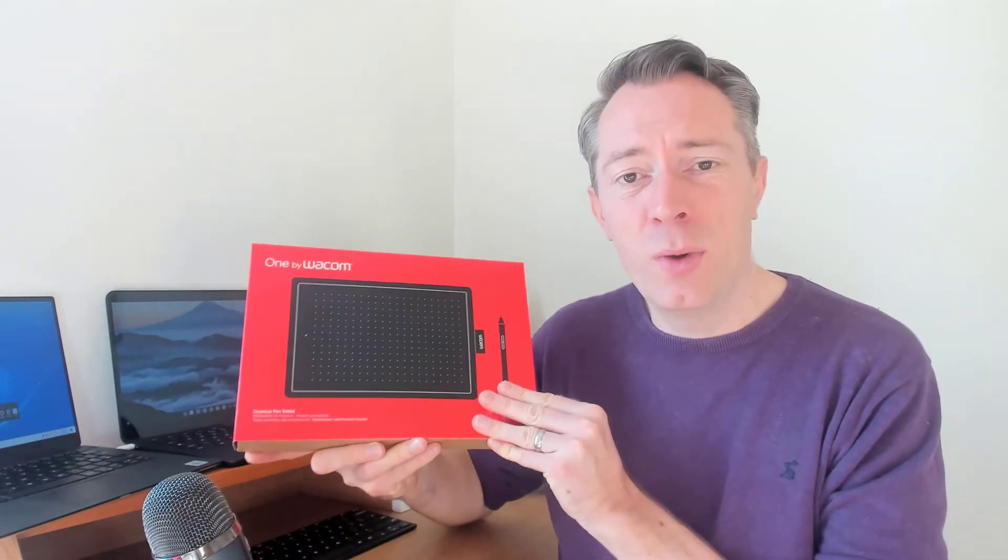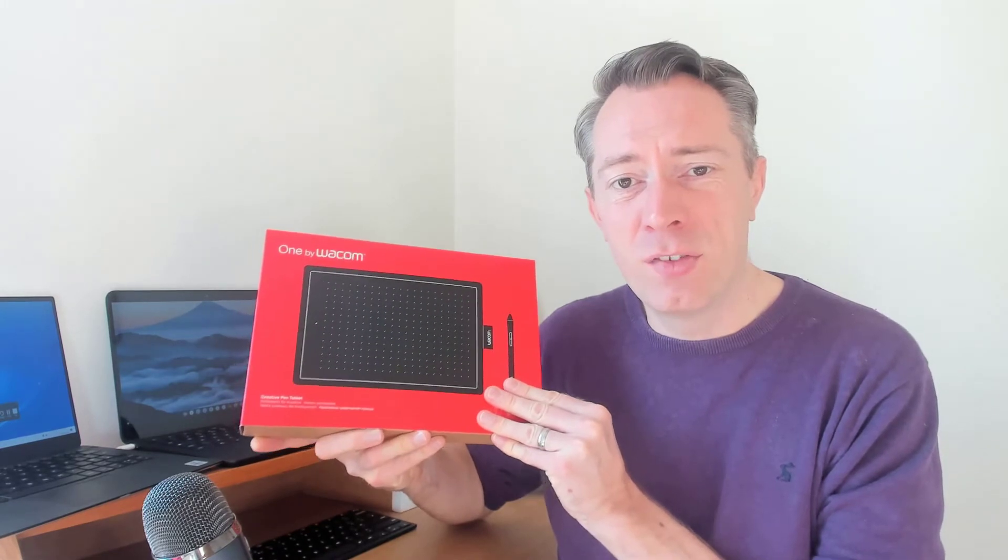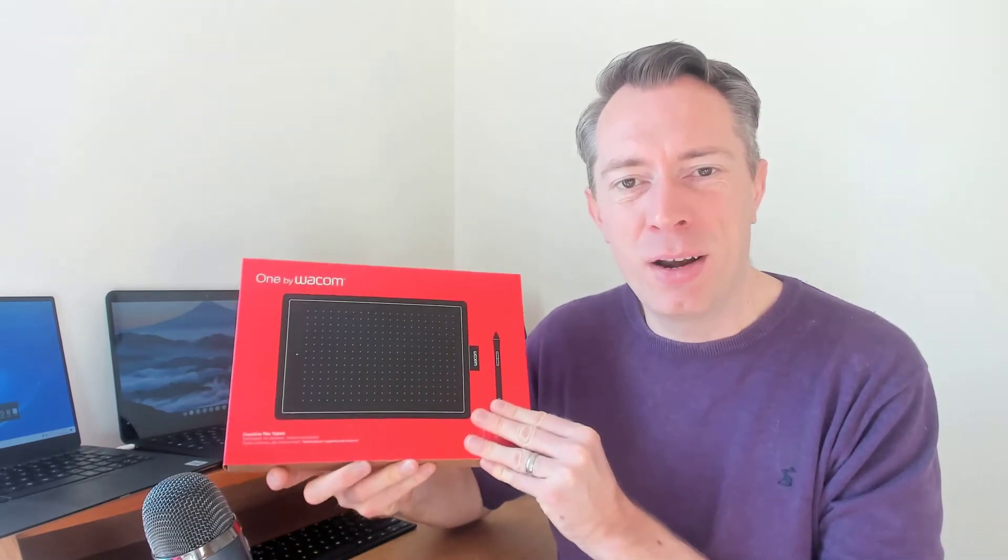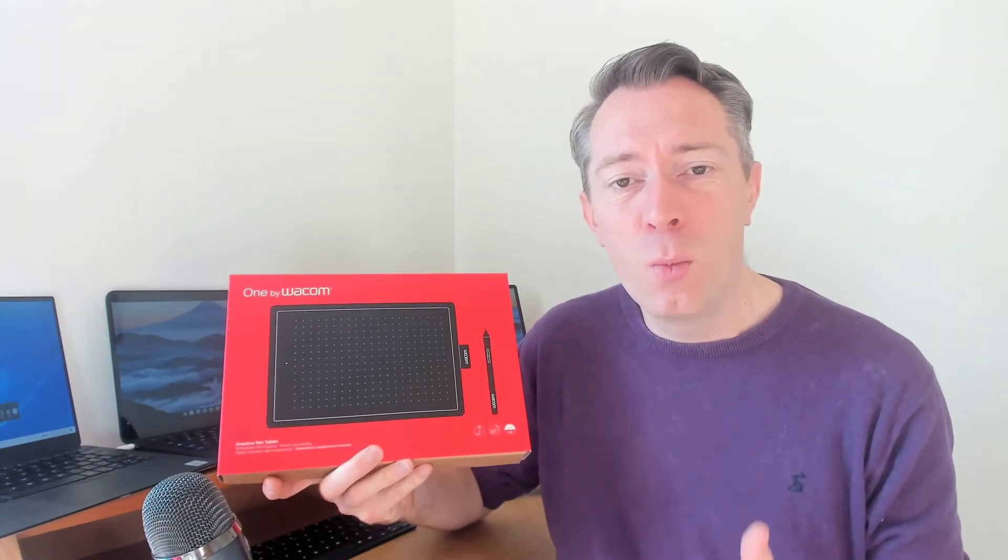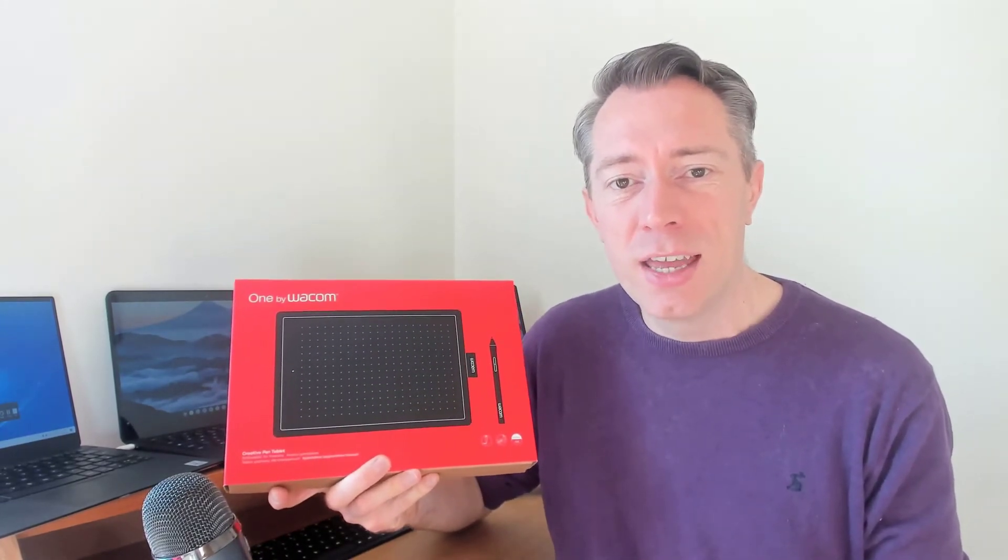Hi everyone, it's Peter here and I've just had a One by Wacom delivered, which is the first graphics tablet that is fully compatible with Chromebooks.